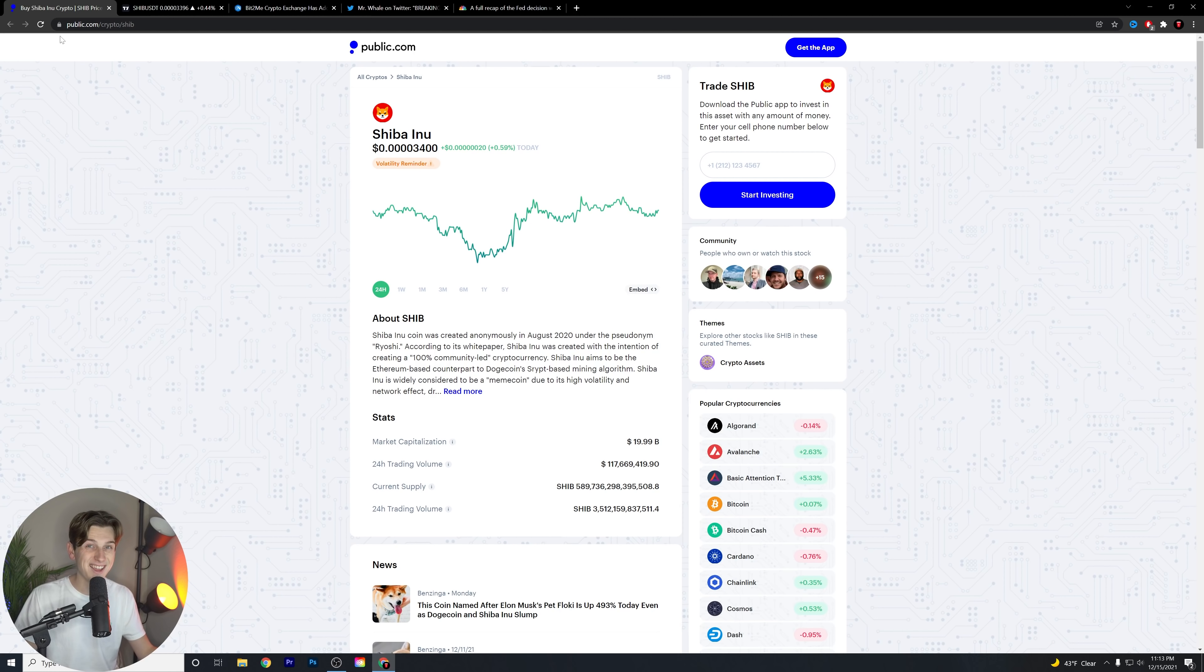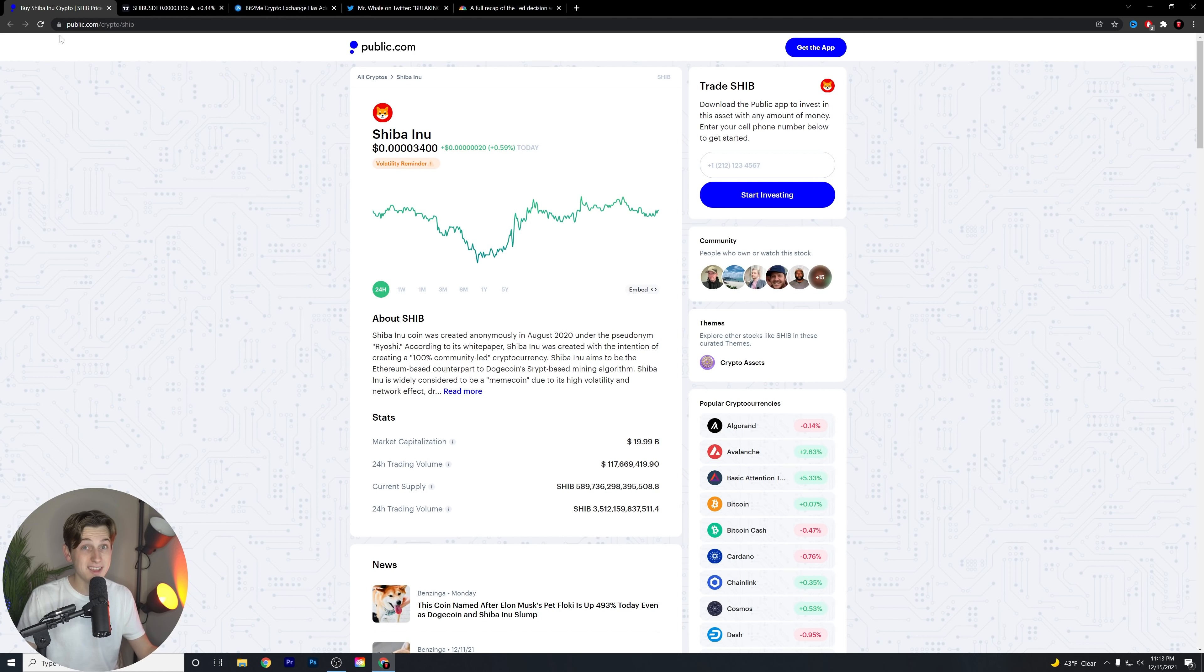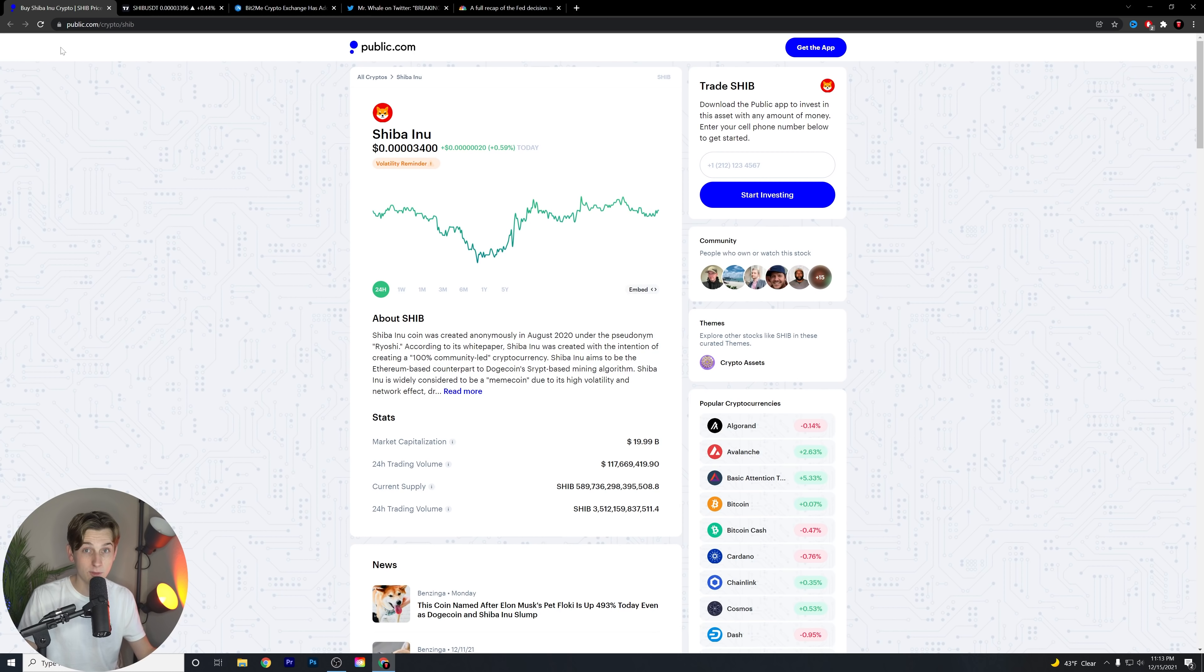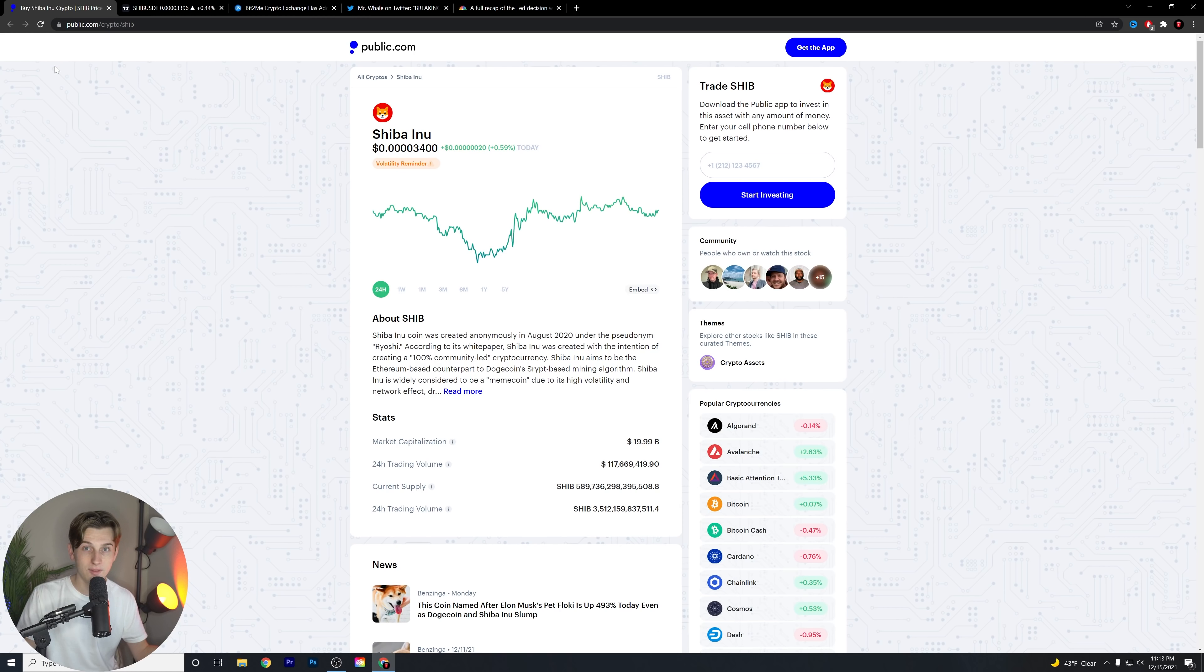Make an account on public.com, deposit at least a dollar, and you guys will get a free stock that could be worth up to at least $70. That's not always the case, but it could be worth up to that. And it's usually of a great selection of companies, Apple, Tesla, Google, Amazon, Facebook, these types of companies.